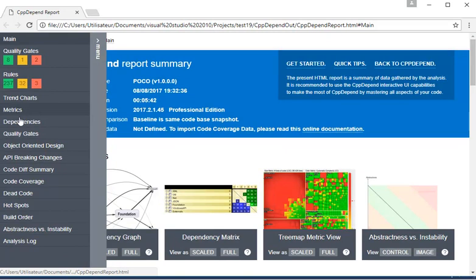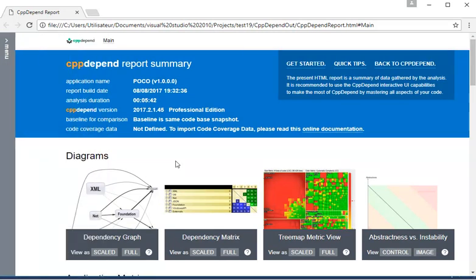From the report menu, we can access other sections like the dependencies or dead code.